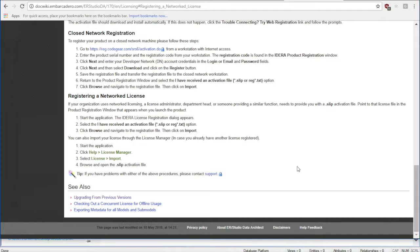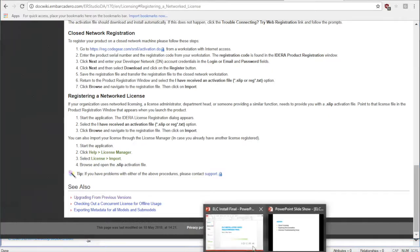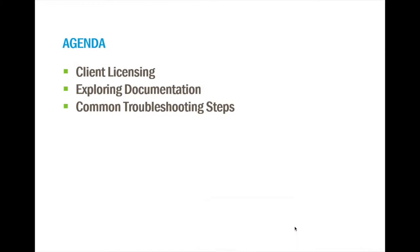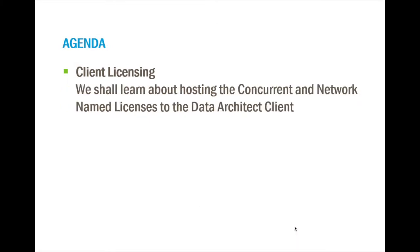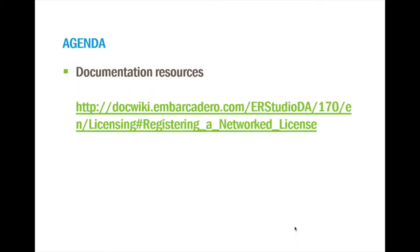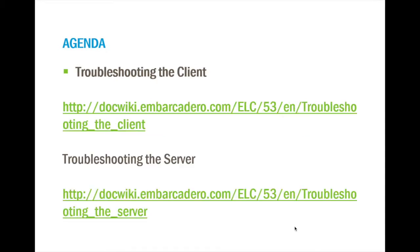And with that, here's the hyperlink for the documentation and here's the ELC troubleshooting for the client and the server.